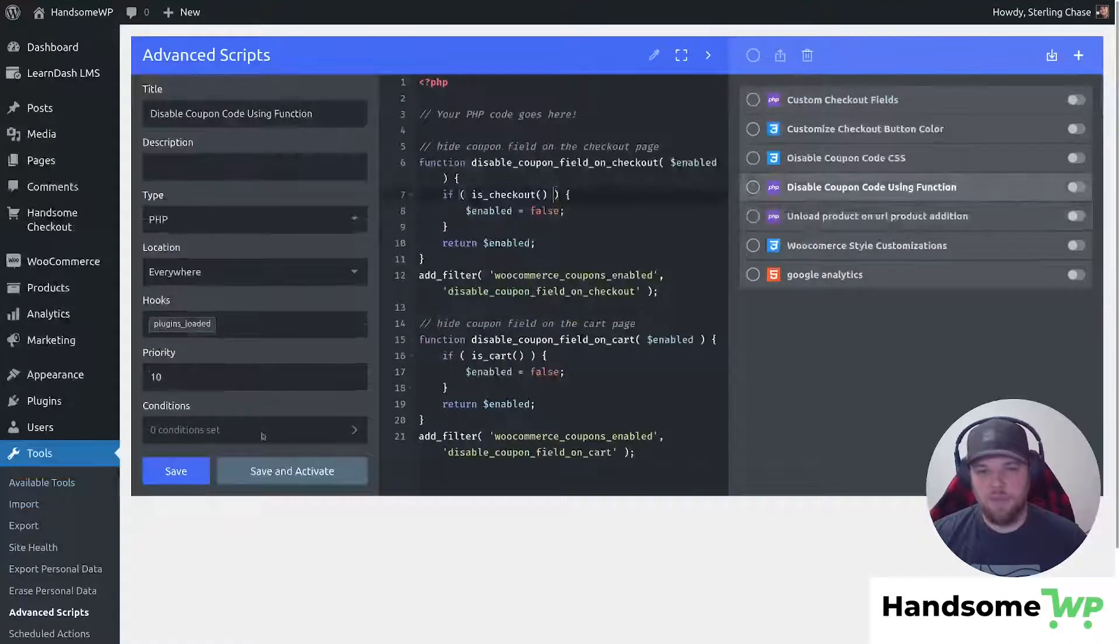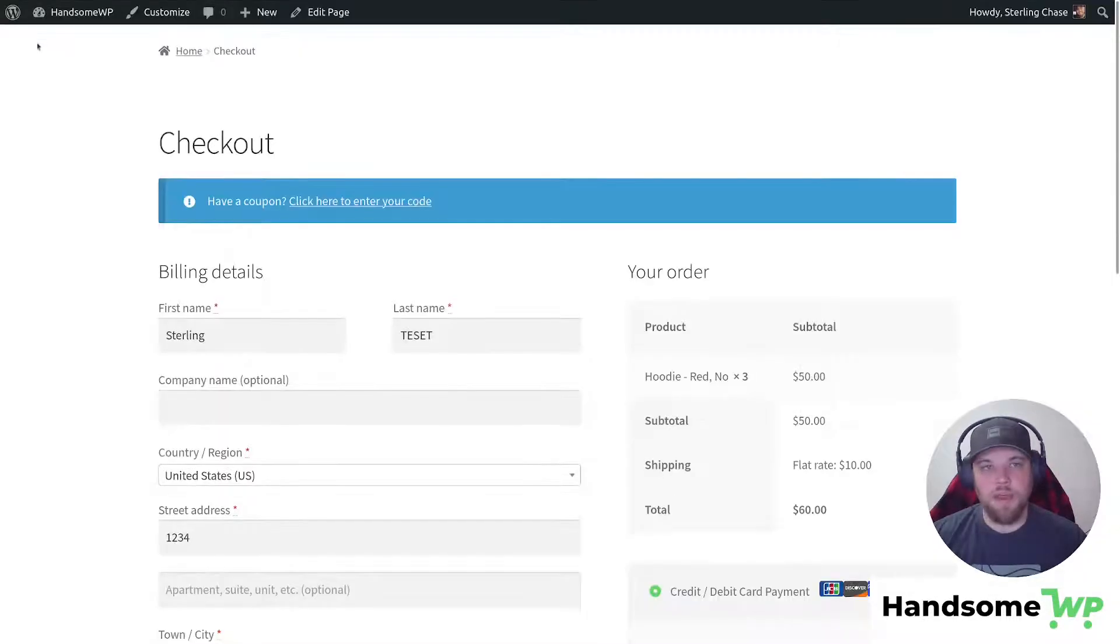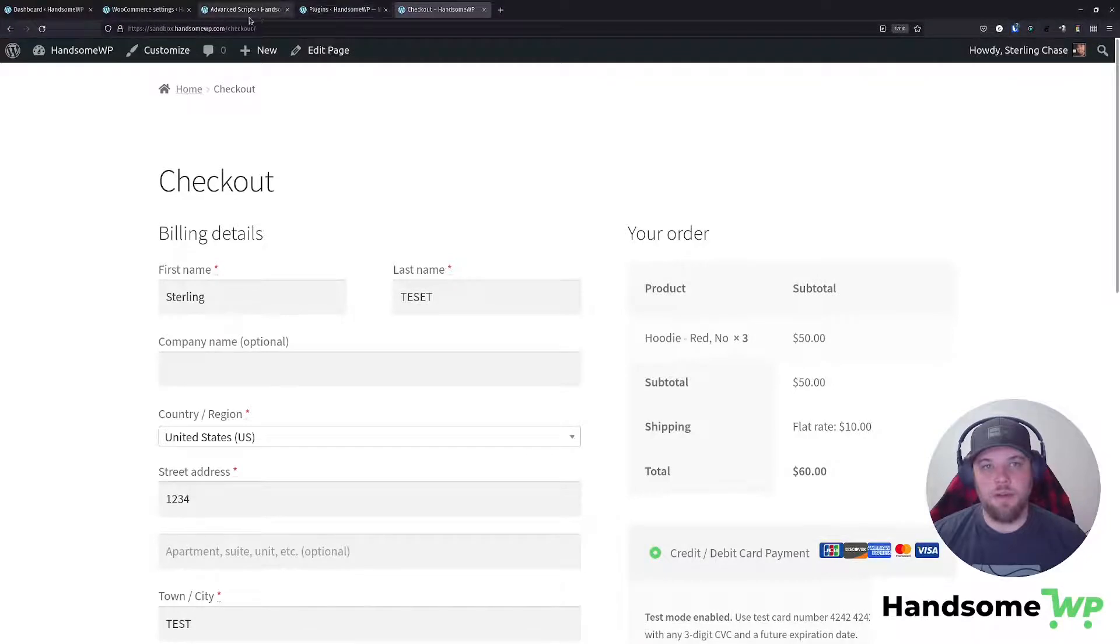Let's come back to my advanced scripts. We will save and activate, and then we'll head back to our checkout page and refresh. And you can see that coupon code has disappeared.